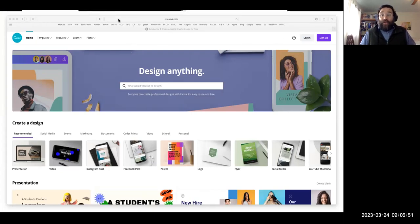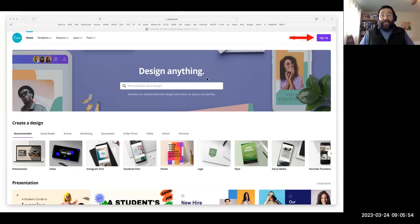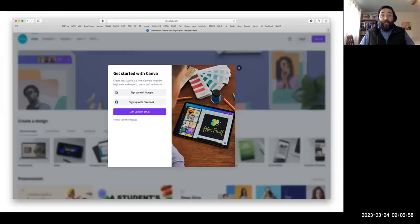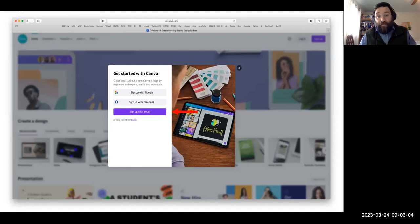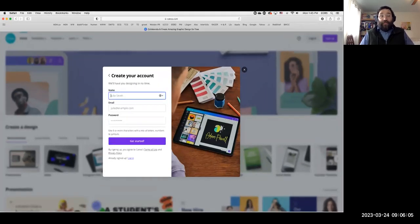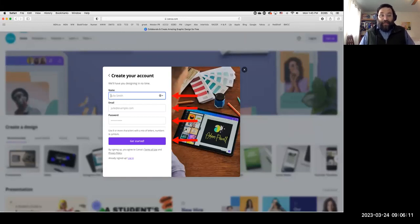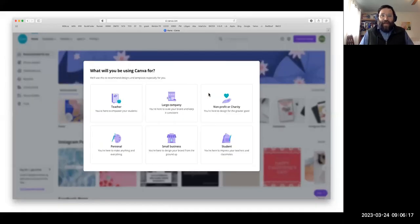Canva is very simple to use. Before you begin, make sure that you have an email address — you can sign up using Google or Facebook. You can use your business name as a team name and any contact information you wish to give. On Canva.com, click on 'Sign Up,' then put in your name, email address, and select a password. It's fairly standard stuff, just like signing up for anything else.